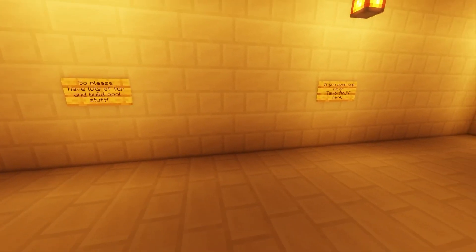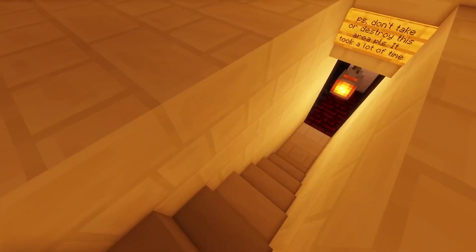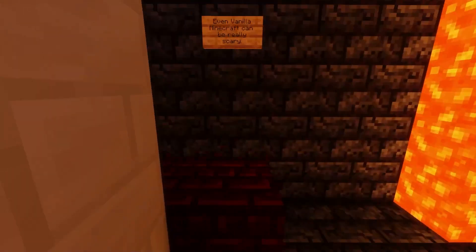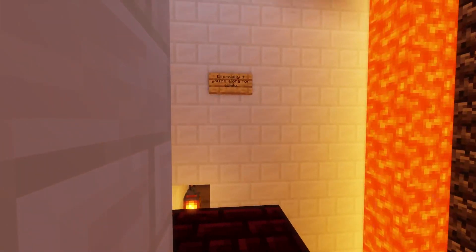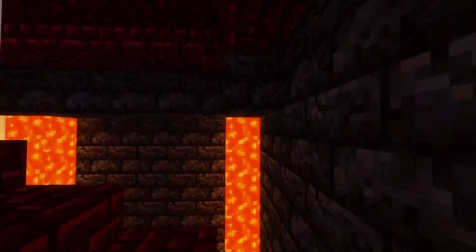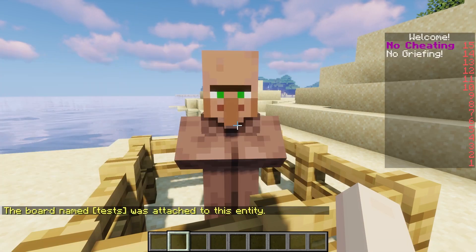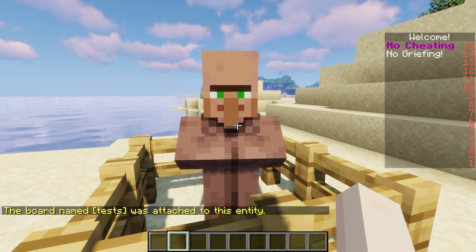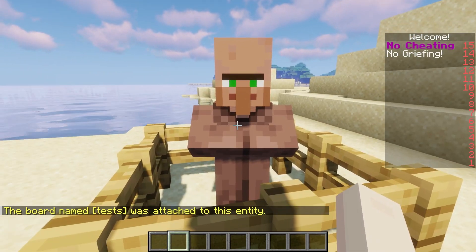Developing a Minecraft server tends to involve displaying useful information to players, such as rules, helpful commands, and other similar details. This can easily turn into a huge wall of signs, which may become harder to read or follow along in-game. Solving this is done through the Signboard Spigot plugin, allowing players to simply look at a sign or NPC to receive tons of information through a scoreboard pop-up.